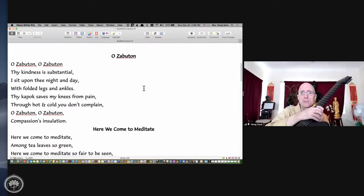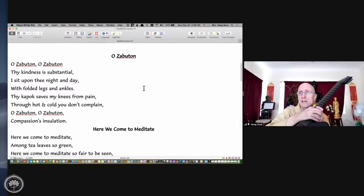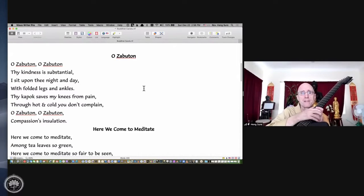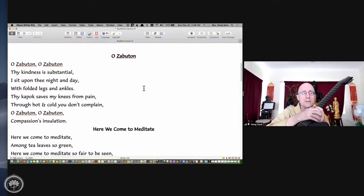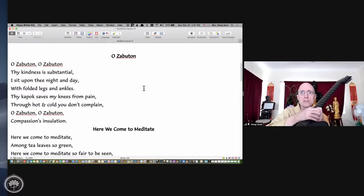O Zaboton, O Zaboton, thy kindness is substantial. I sit upon thee day and night with folded legs and ankles. Thy kapok saves my knees from pain. Through hot and cold, you don't complain. O Zaboton, O Zaboton, compassion's insulation.